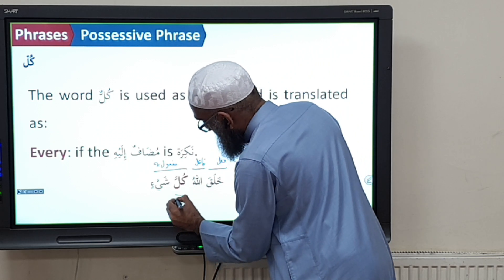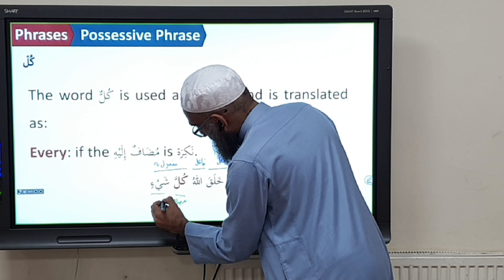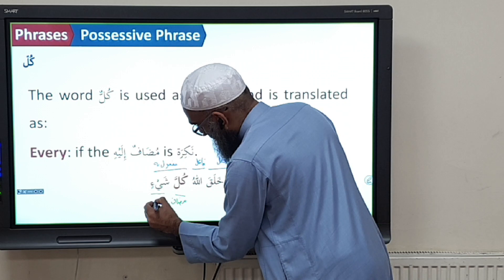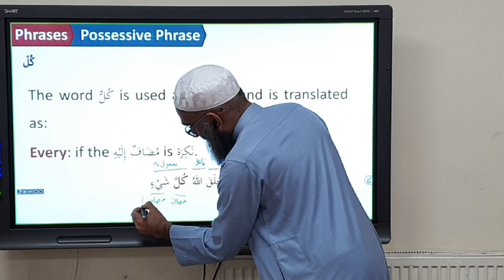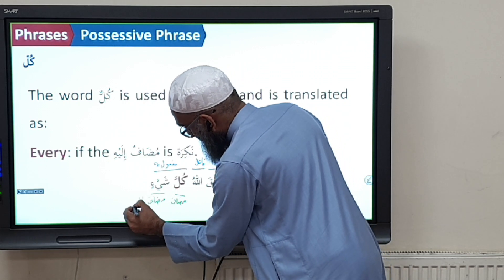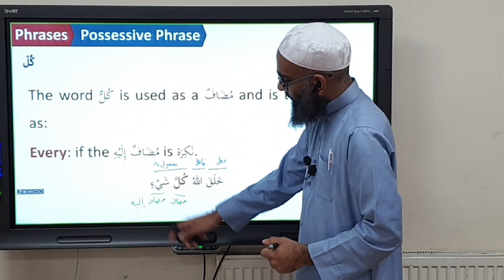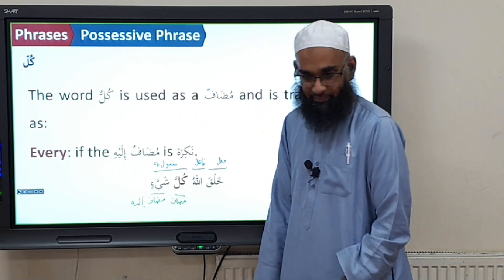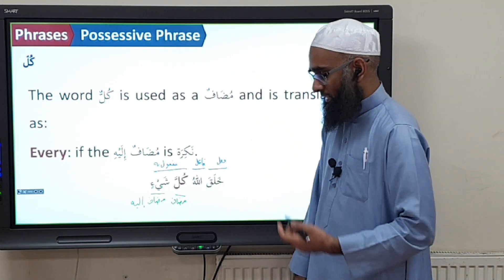How do you know kullun is mudhaaf? It has tanween removed. Now, how do we translate this? Allah created everything. Hypothetically, if you translated it literally as a possessive, you'd say 'Allah created the every of thing' — which does not make sense.